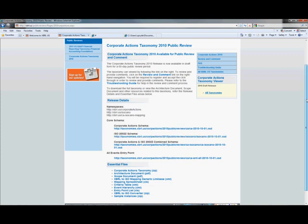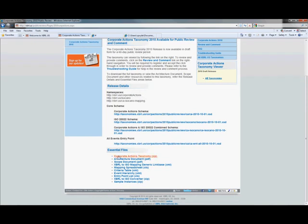In addition, there are a number of essential files which are also associated with the taxonomy. There's a zip copy of the taxonomy which can be downloaded, an architecture document which explains the architecture of the actual taxonomy itself, and a scope document which gives you an overview of what is in scope and why that was included. There is an XBRL to ISO mapping logic in XBRL format, and also in spreadsheet format so you can look at that in Excel. There are also a criteria table and an event hierarchy table, which are provided for use by software so it can present the taxonomy in a clean way and know where to find given entry points.